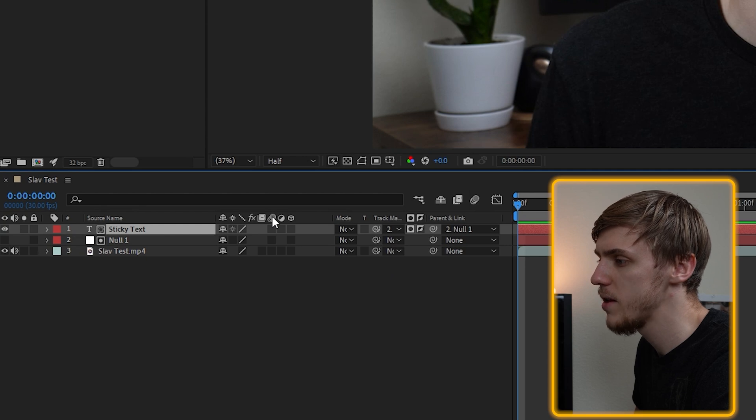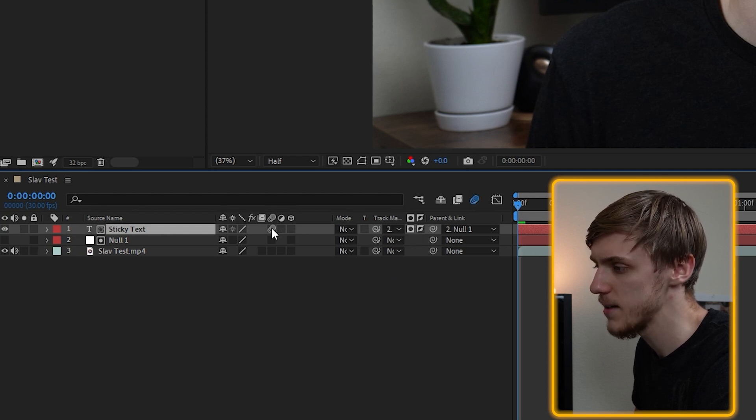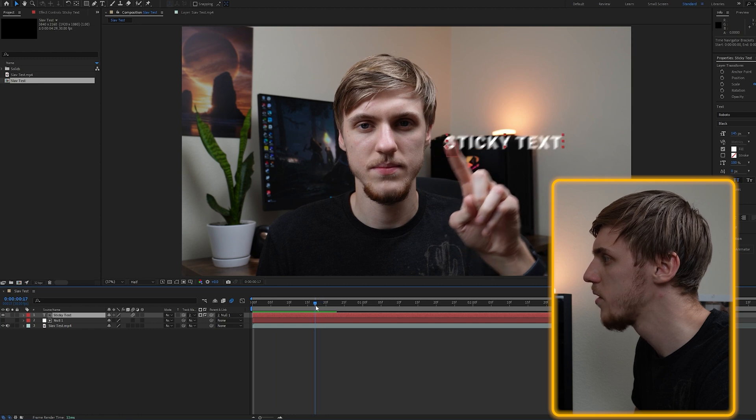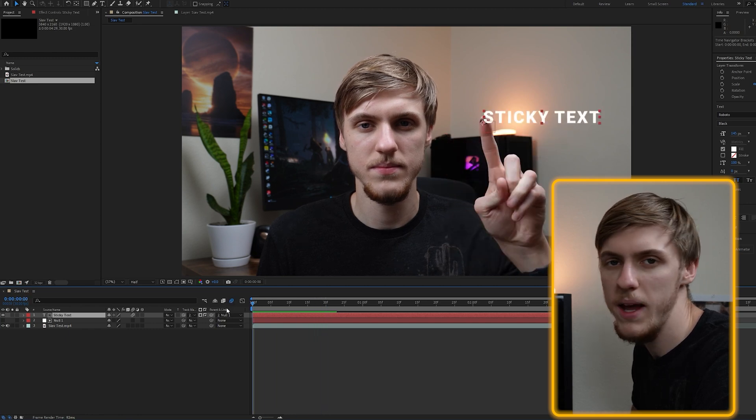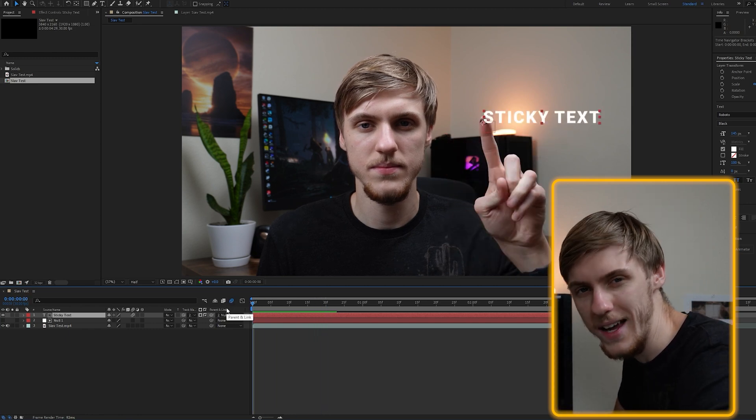Final thing, to make it even more realistic, you can hover over motion blur and check out this box. It will add a little bit of motion blur to the text, as you can see right here, and make it a little bit more realistic for human eyes.